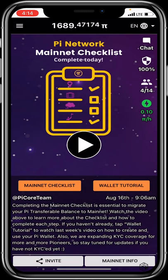This has been a basic navigation walkthrough of the Pi app. Hopefully this video has been informative — best of luck as you mine your Pi. Thank you very much.